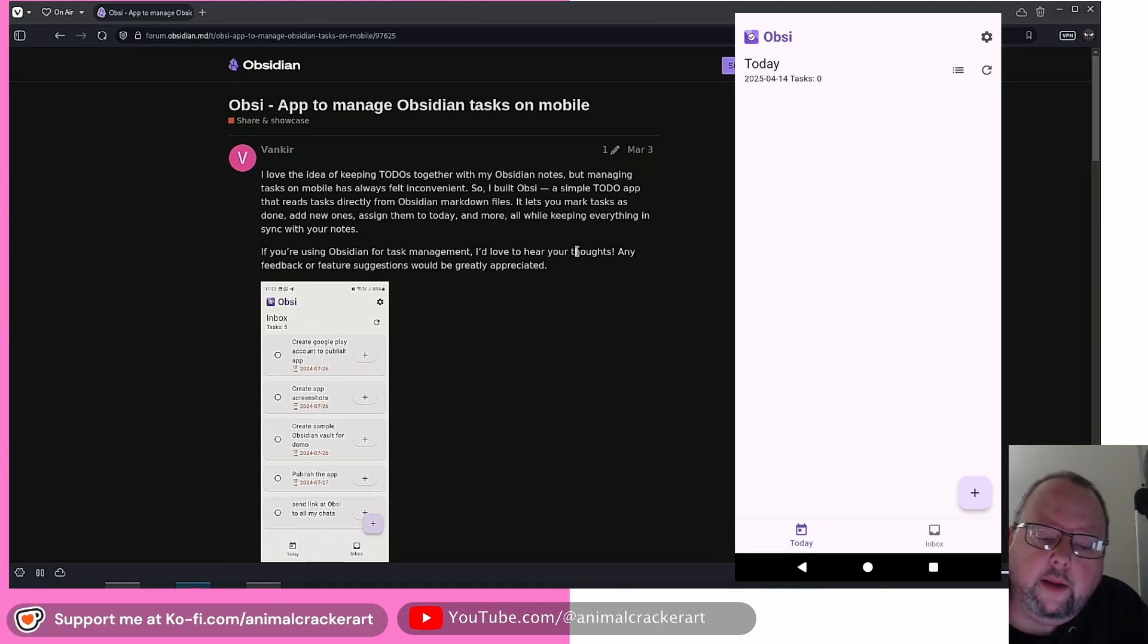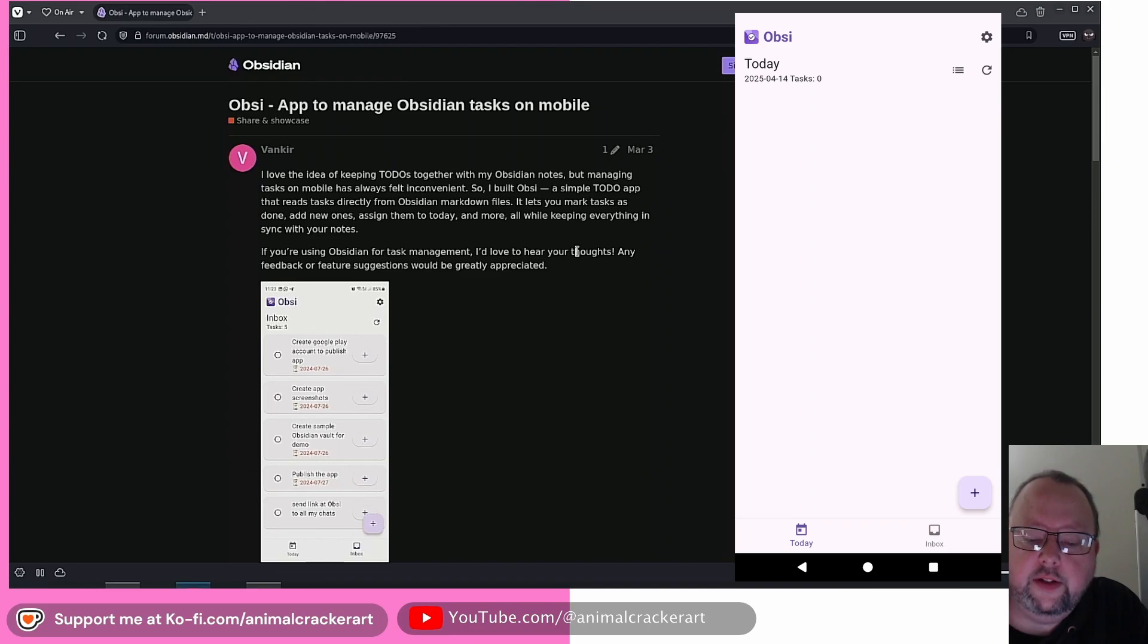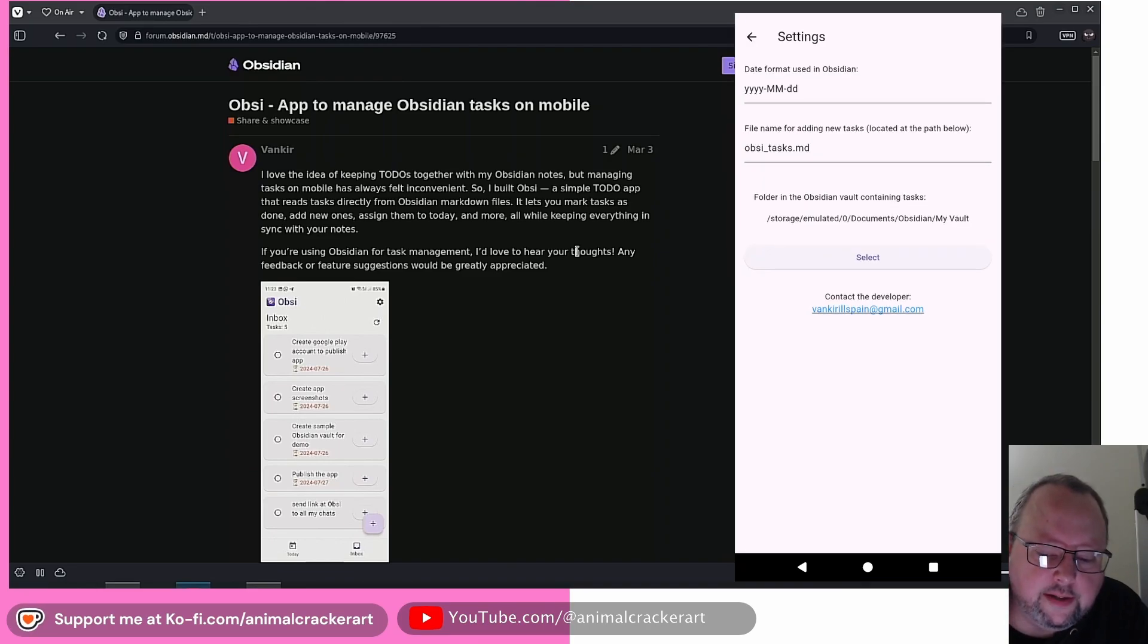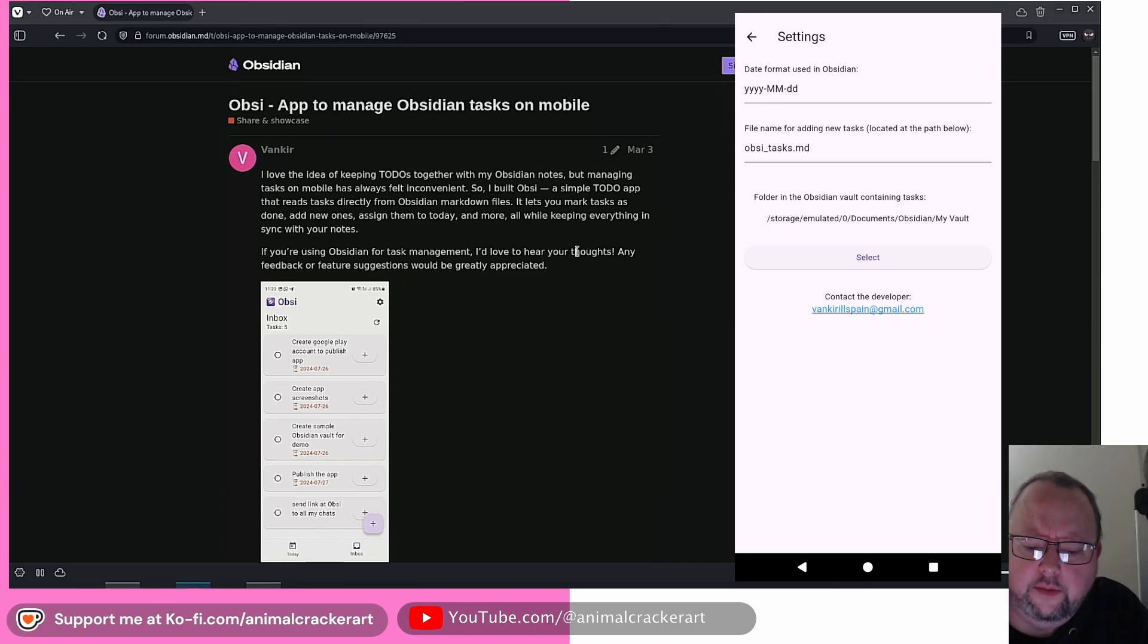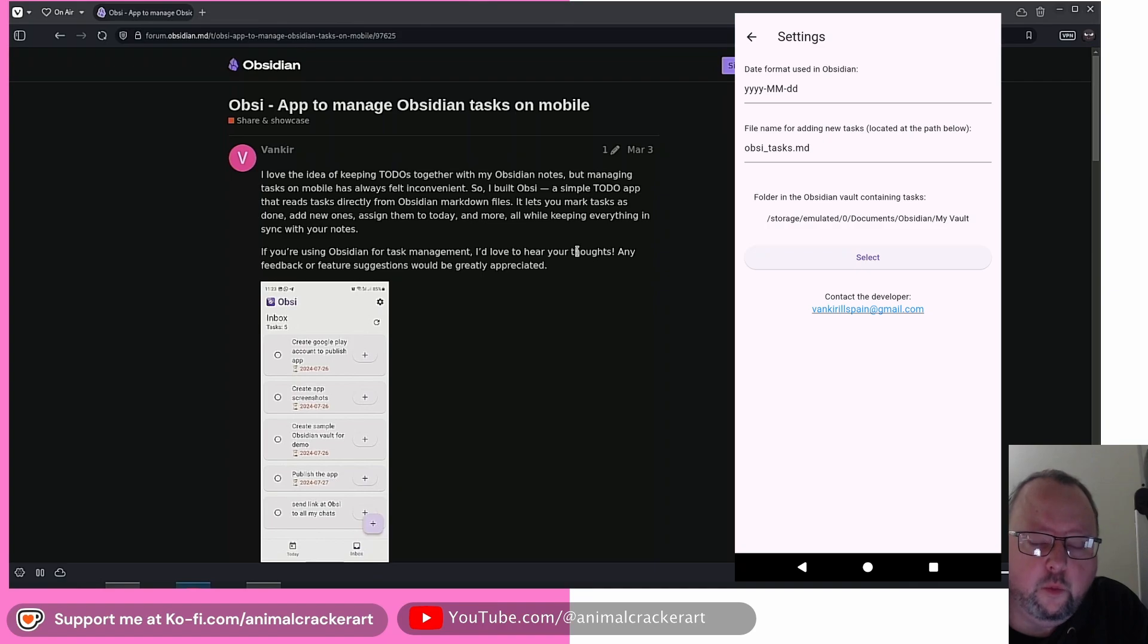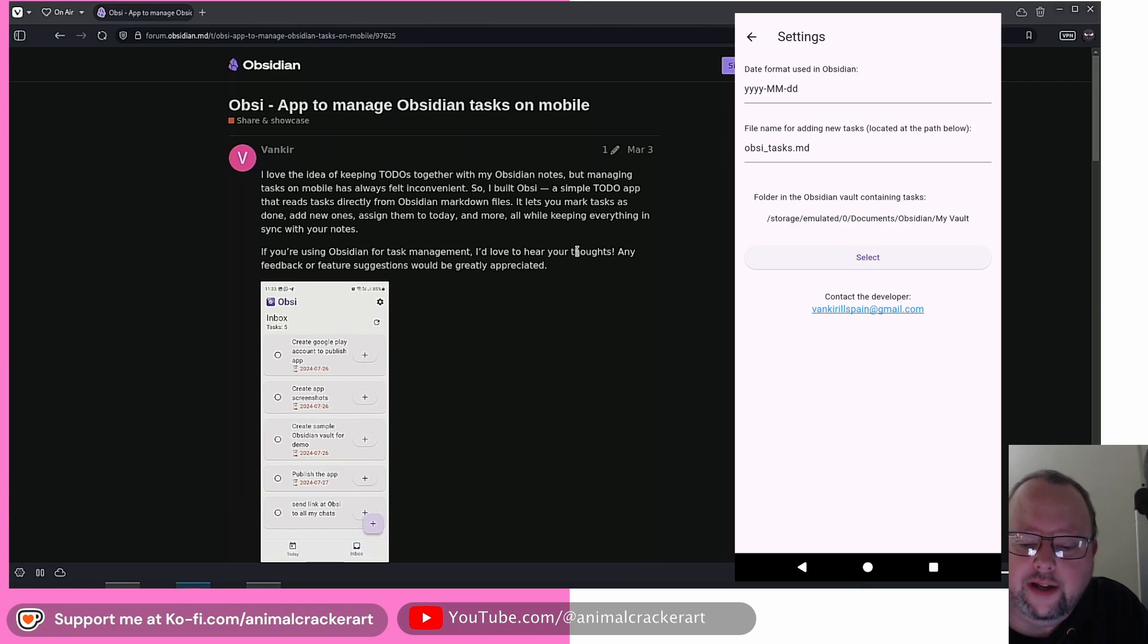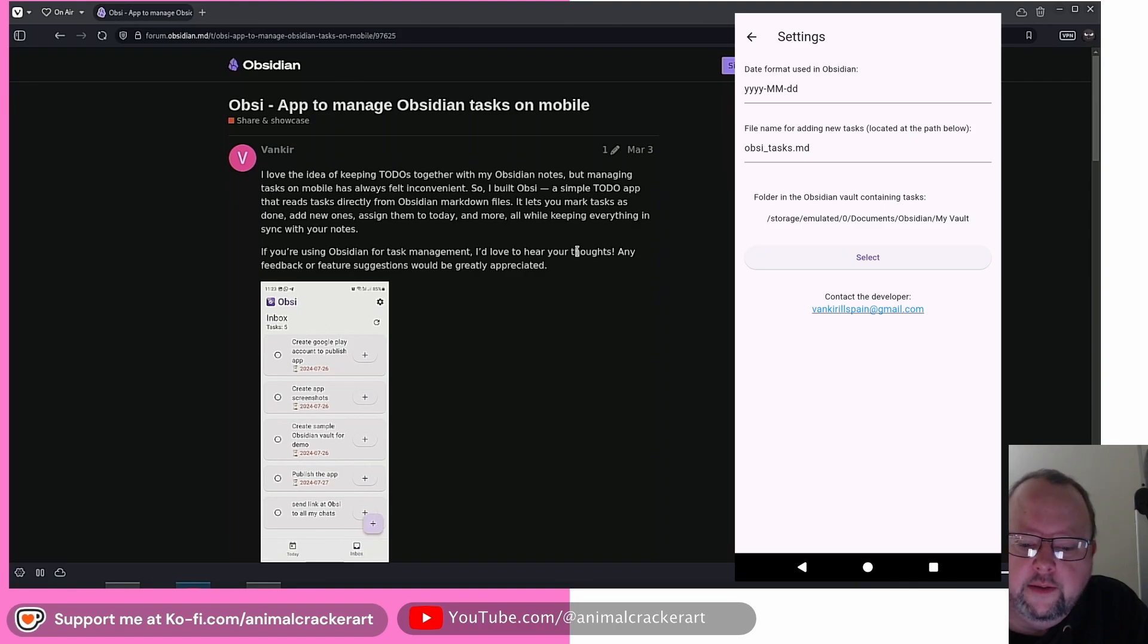So when you open it up the first time, like I said, it's going to ask you, where is your vault on your phone? You're going to choose the folder. Then you're going to get a screen that'll look just like this. And what you're going to need to do is go into the little gear, choose the date format if you use a different one than the default one. You can choose a different name for the note where it's going to save new tasks to by default. So any task that you make through the app is going to go into what is listed there, obse underscore tasks dot md by default, which will just be in the root of your vault.